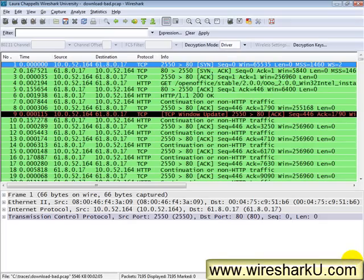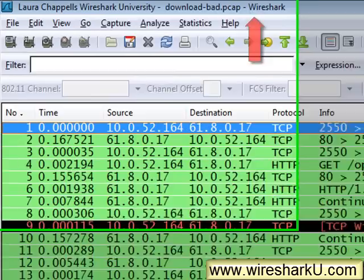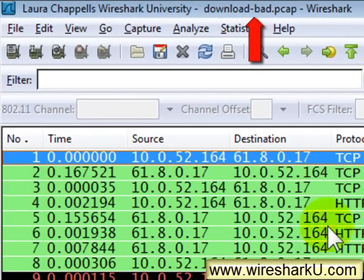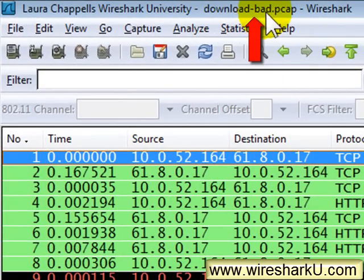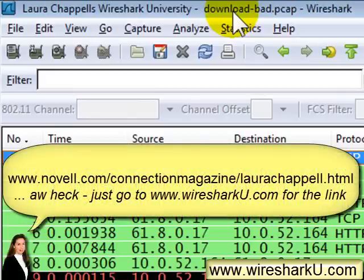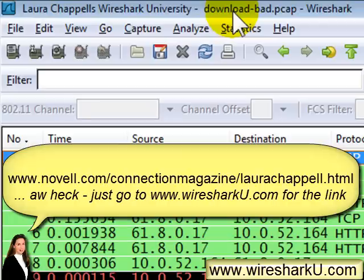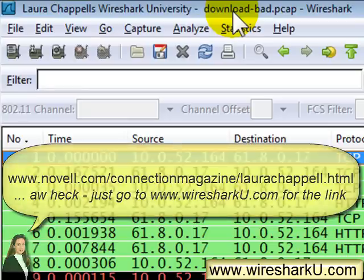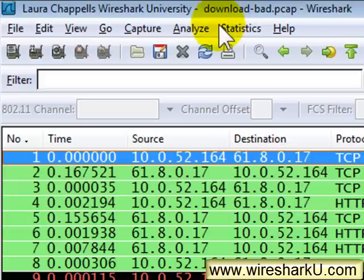Now I'm over in Wireshark and I've loaded a file called download-bad. That's a file that's on the Laura's lab kit that's available online at www.novell.com/connectionmagazine/laurachappell.html. That Laura's lab kit has got lots of great tools on it. It's also got training on it and it has a ton of trace files. One of the trace files you'll find on there is download-bad.